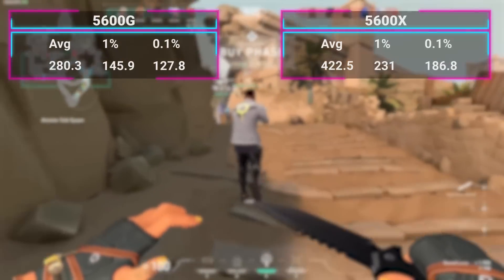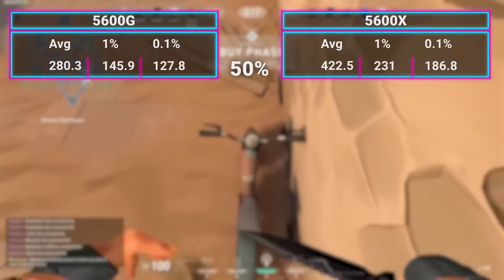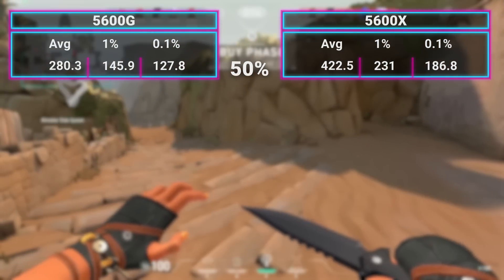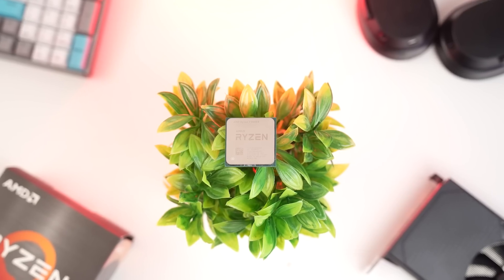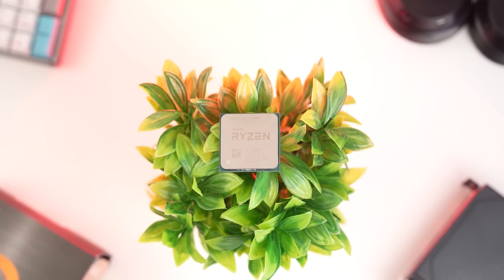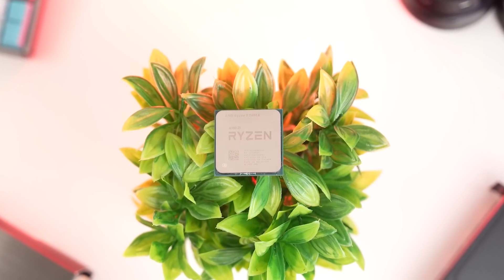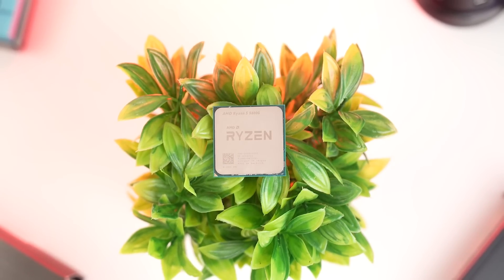The big standout result was the Valorant benchmark. Once you get into higher FPS eSports titles like Valorant and CS:GO, that's where the 5600X starts to spread its legs and show off that L3 cache advantage, as well as its faster single-core performance. Valorant was 50% faster on the X versus the G — 422 FPS versus 280 FPS. This was tested across multiple different maps and the 5600X decisively outperformed the G. So if you want the utmost CPU performance in titles like Valorant and CS:GO, you'll want the 5600X.